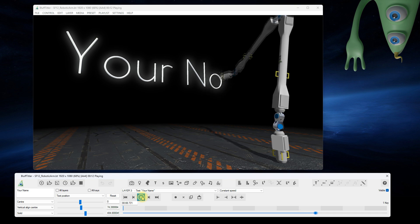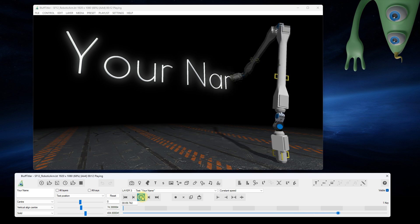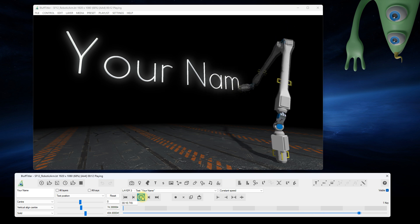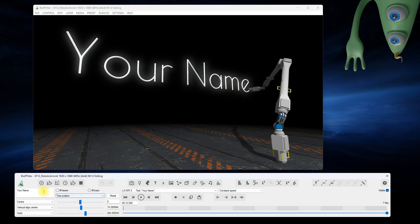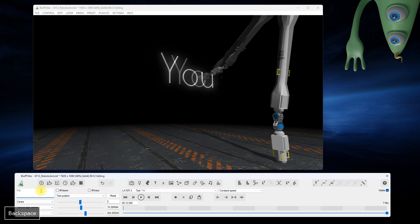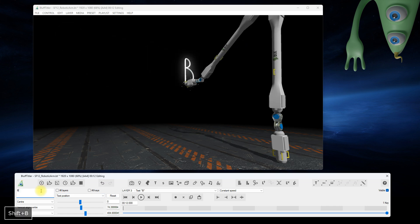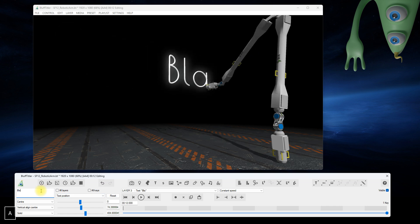Thanks to the stick fonts, we no longer have to prepare EPS files or trace pictures. Changing the text can now be done super fast.